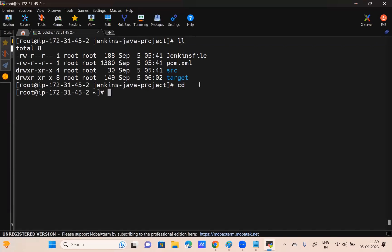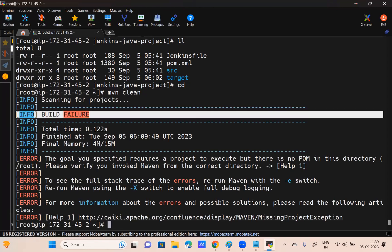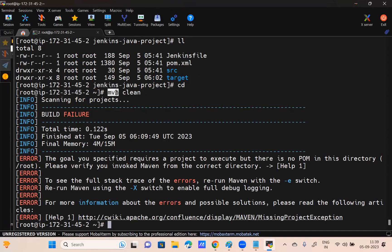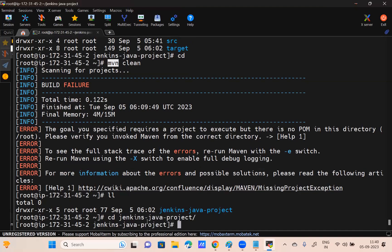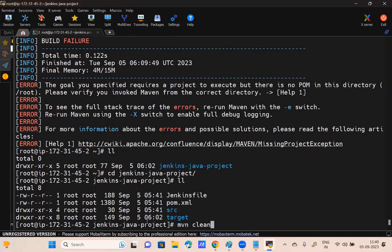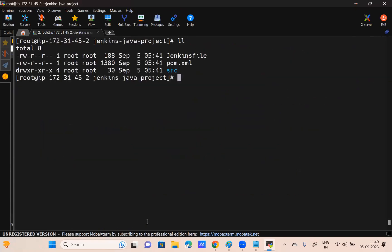For example, I'm coming out of the project folder. If I give mvn clean now, this goal will not execute. Why will it fail? Whenever you execute goals, it checks for pom.xml in the current directory. If pom.xml is in my Jenkins Java project folder and I run mvn clean from the root folder — it fails because there is no pom.xml in the current directory. Please make sure pom.xml is on your folder; only then will goals execute.